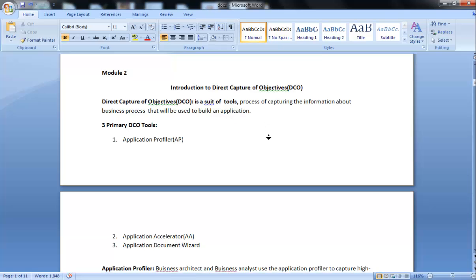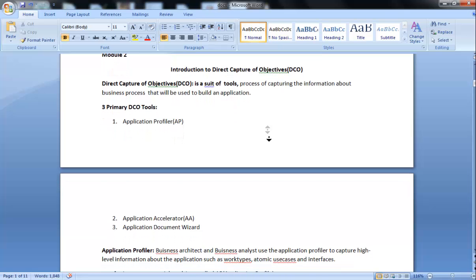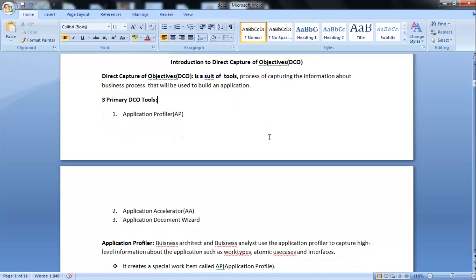There are three primary DCO tools which we will discuss today. First is Application Profiler, second is Application Accelerator, and third is Application Documentation Wizard.